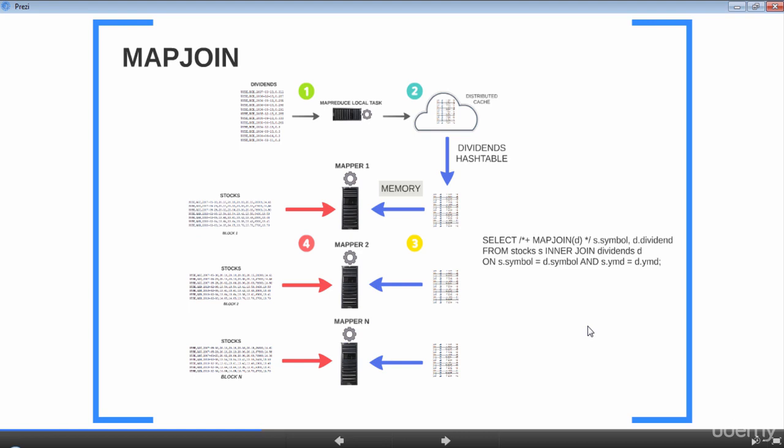During runtime, the following steps take place. A new MapReduce local task is launched just before the original join MapReduce task. This new task reads and serializes the dividends dataset into a hash table. The hash table is then uploaded into Hadoop's distributed cache. Distributed cache is a facility provided by the MapReduce framework to cache files — text files, archives, jars, and so on — needed by the applications. Once you have the files in distributed cache, Hadoop will copy the necessary files to the local file system of all nodes before any tasks for the job are executed, meaning the dividends hash table will be available locally to each mapper.